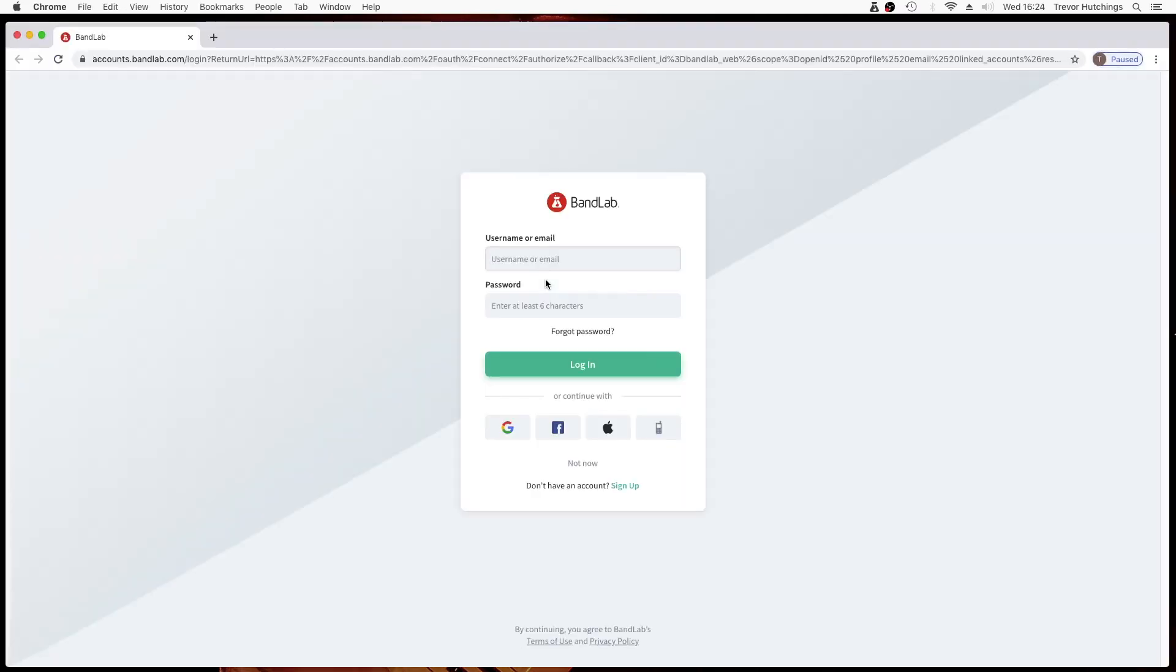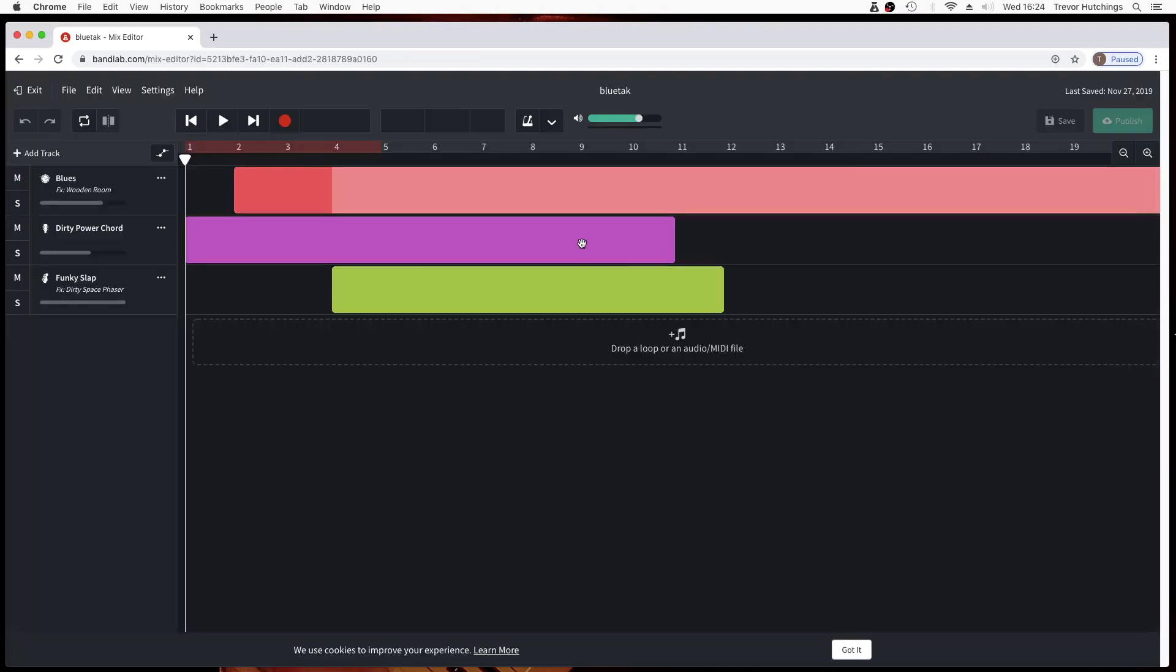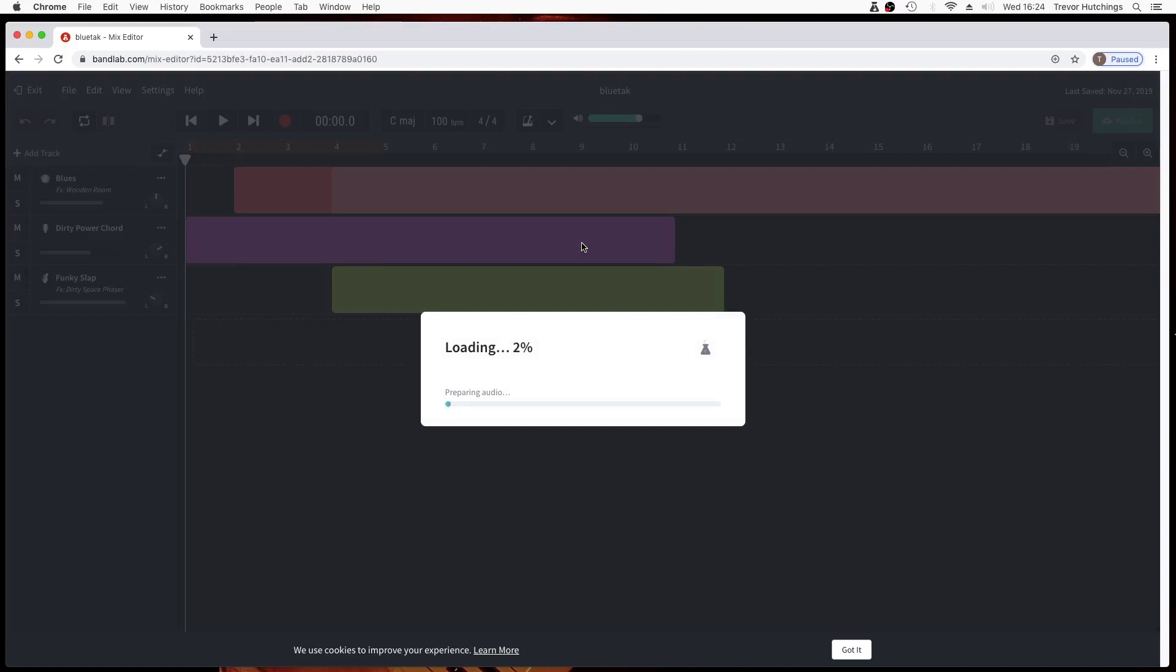Log in again to the online version of BandLab. Here you can create projects the same way as on the app.